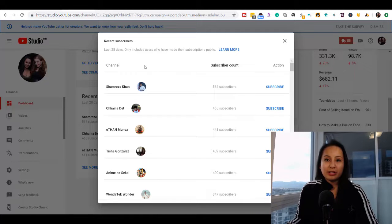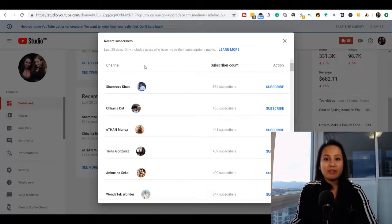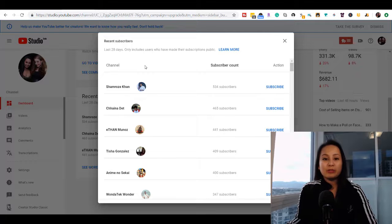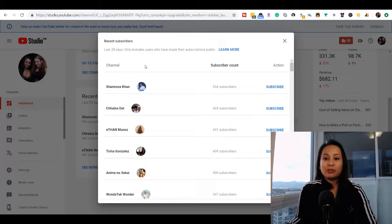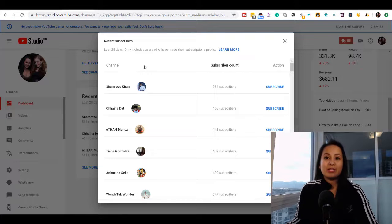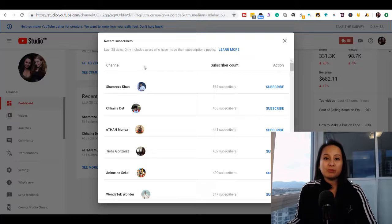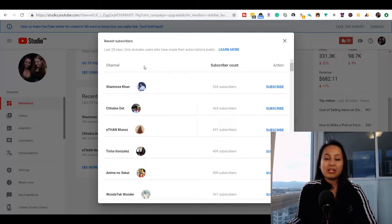When we were first starting out and didn't have very many subscribers, we would make efforts messaging people directly, thanking them and actually checking out their stuff.